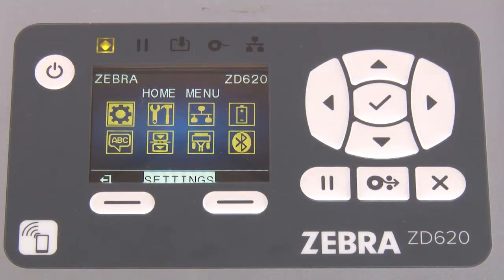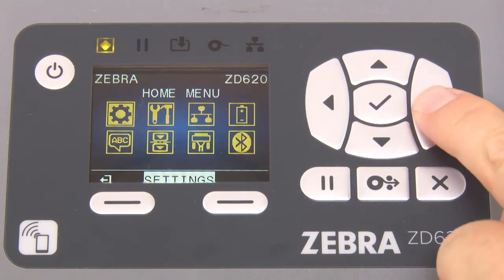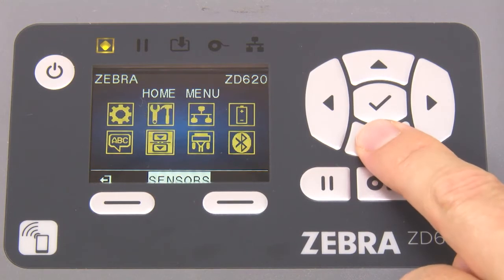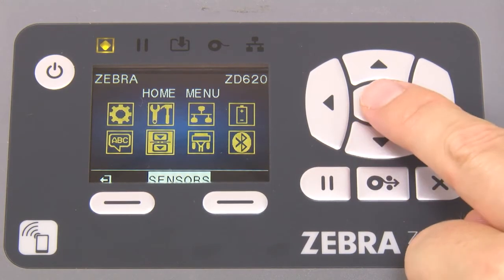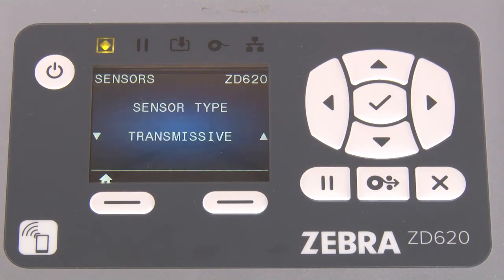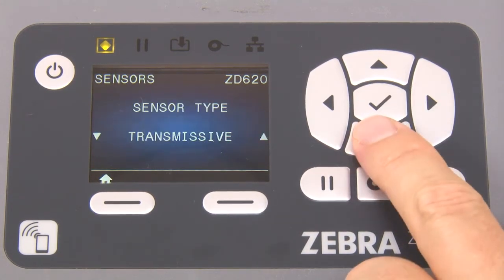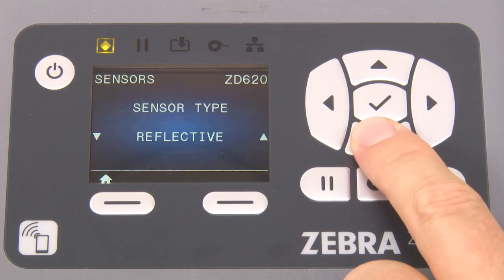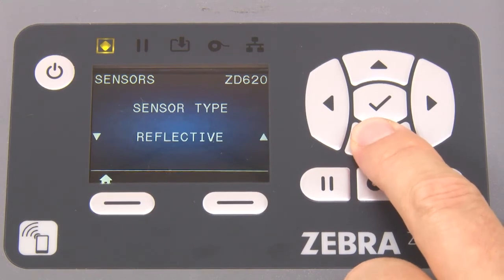Navigate to sensors and press select. Use the up and down arrow keys to select the sensing method.